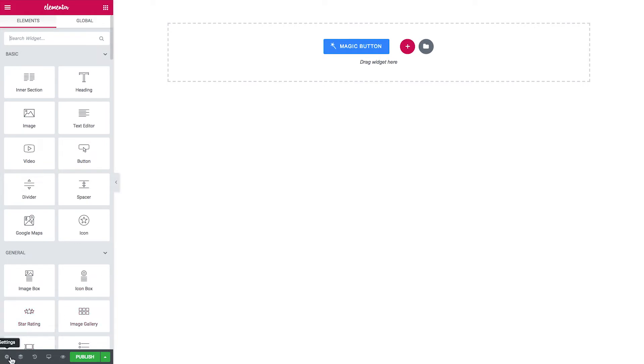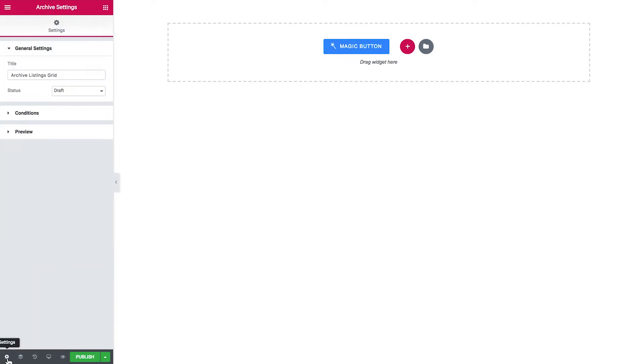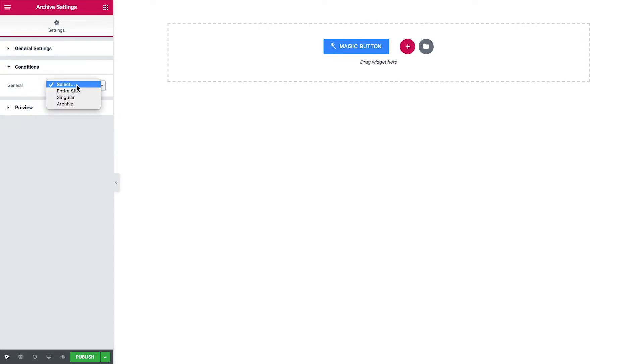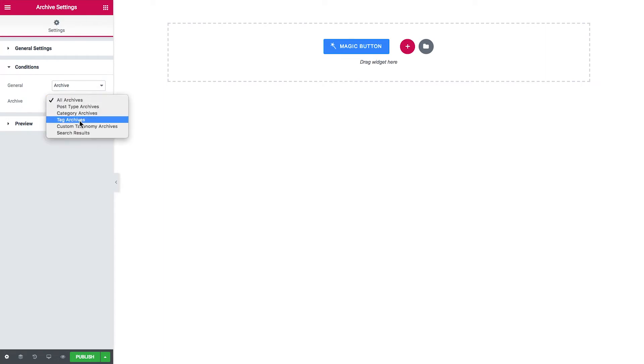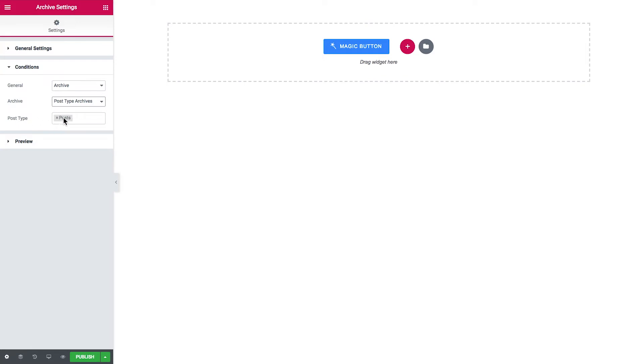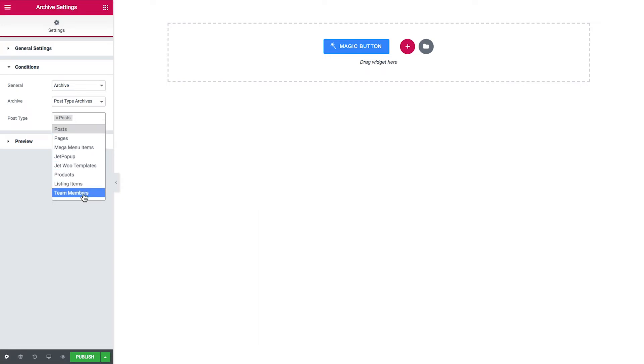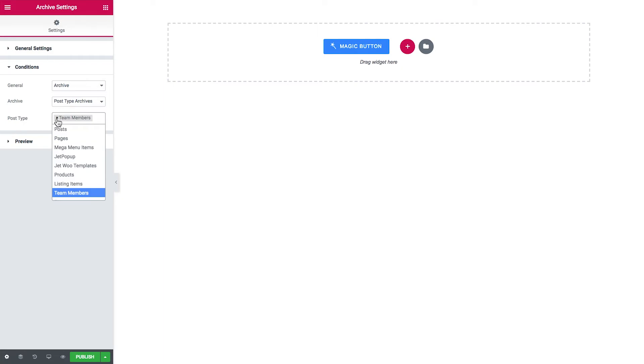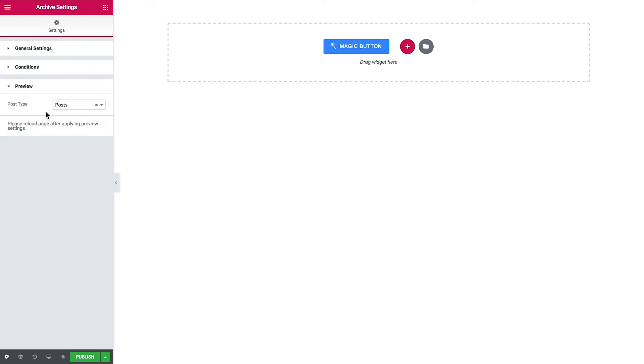From here what I'm going to do is go to my left hand bottom corner and click on this cogwheel icon and in the conditions tab I'm going to go to archive. And here in the archive I'm going to select the post type archives in my case, but you go and select whatever you need for your purpose. I select post type archives and here I choose the post types that I want this archive template to be applied to. In my case this is team members and I remove the posts post type, the default one.